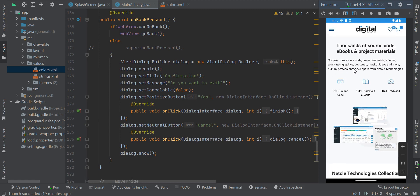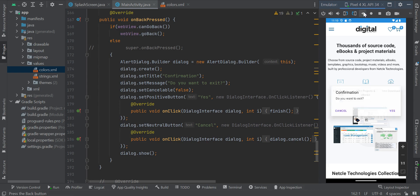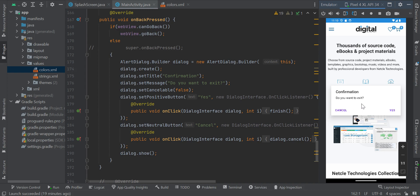If I press the back button, for instance, I'm going to have a pop-up right here to confirm if I really want to exit the app or not. So if I click on yes, the app is going to exit.